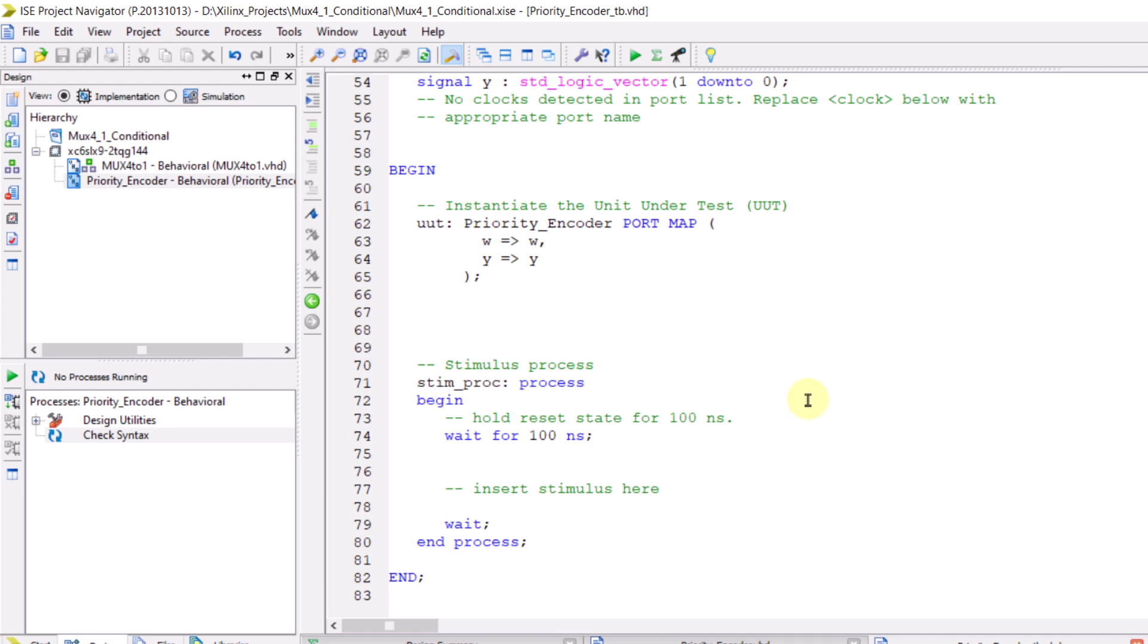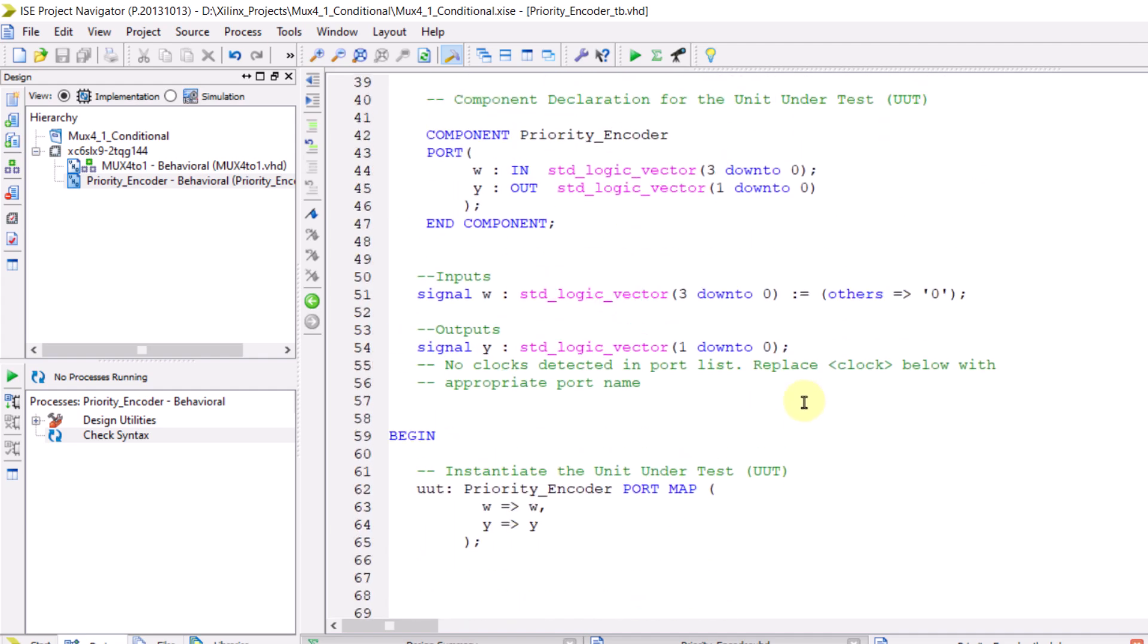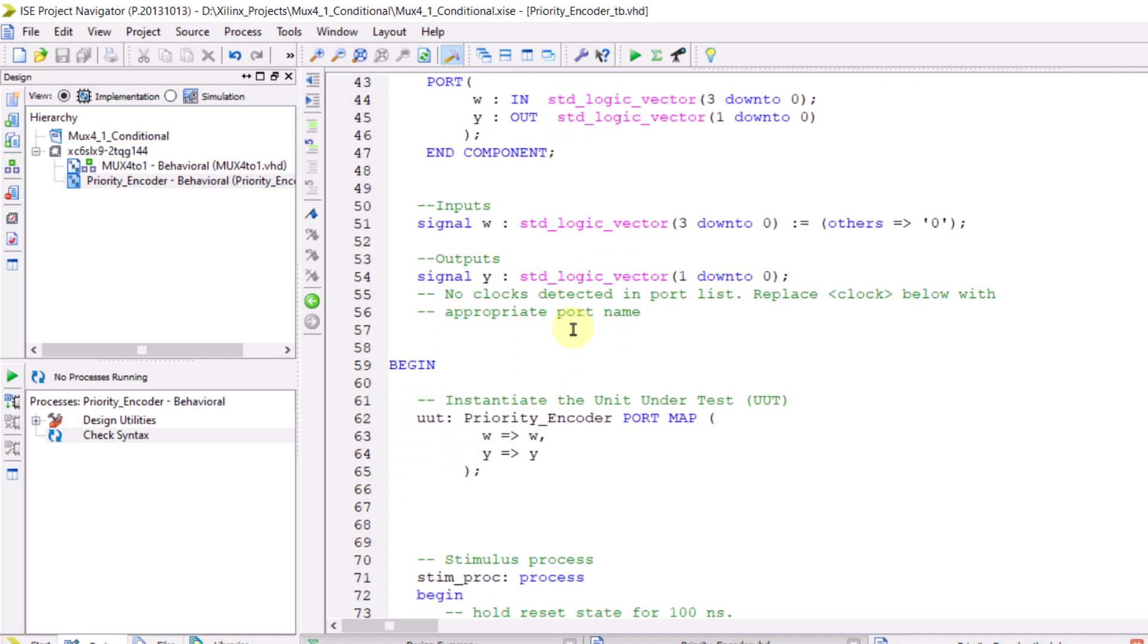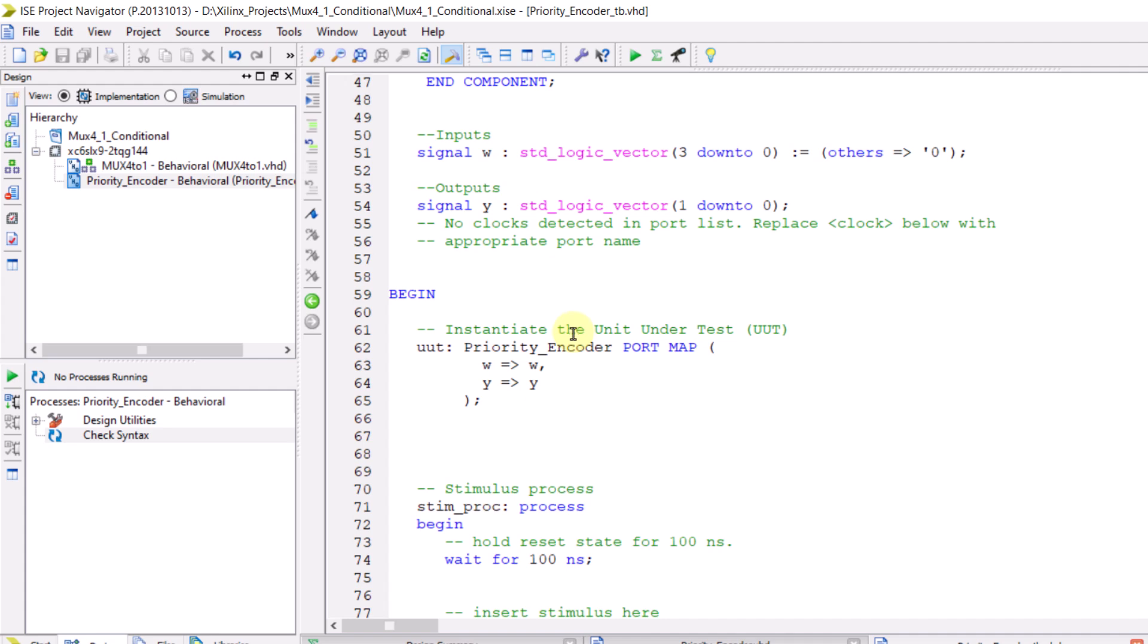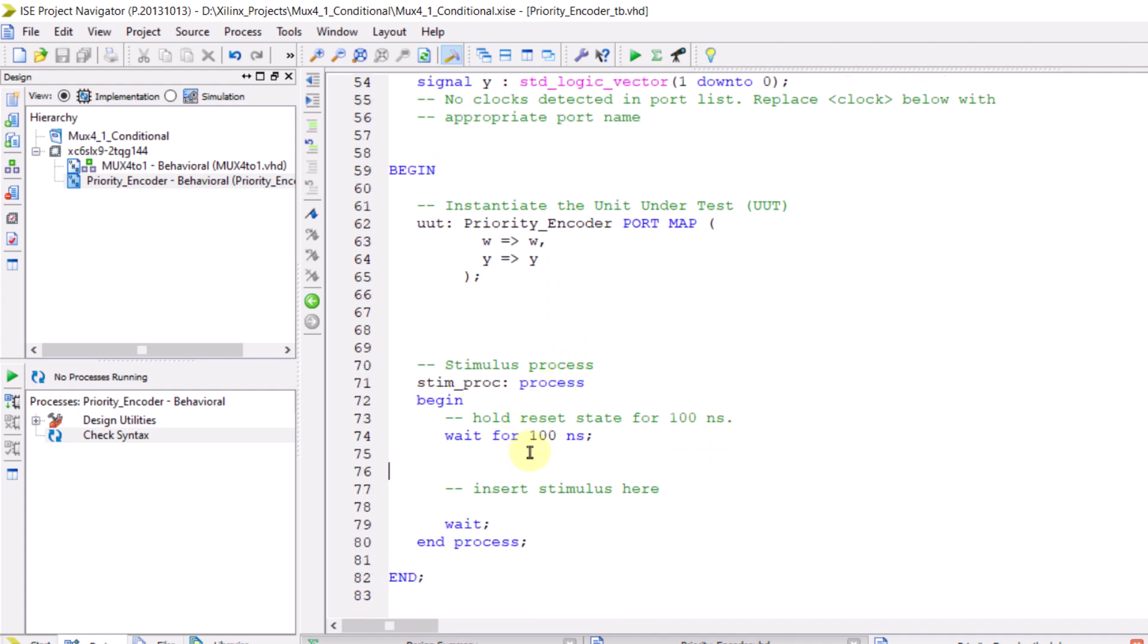The testbench file instantiates your module and you can assign values to the module's inputs. Our module only has one input W which consists of four bits because we are simulating a 4 to 2 priority encoder. Now we need to assign values to it. If you scroll down in the testbench file, you'll see a section labeled insert stimulus here. This is where you specify the values for your inputs.